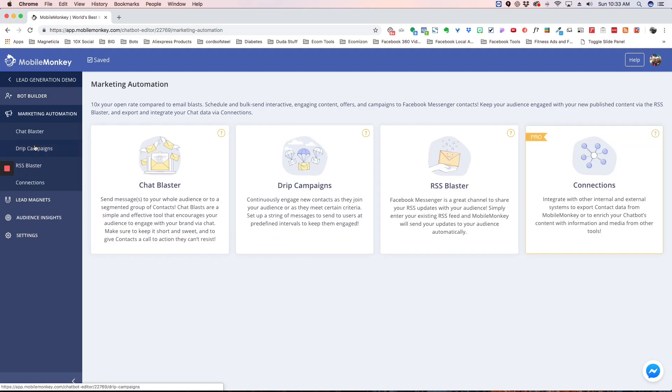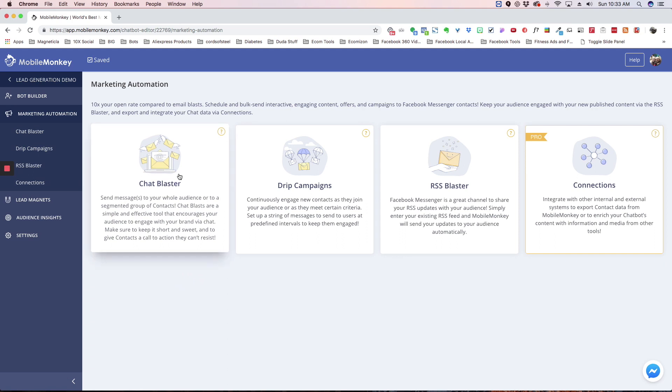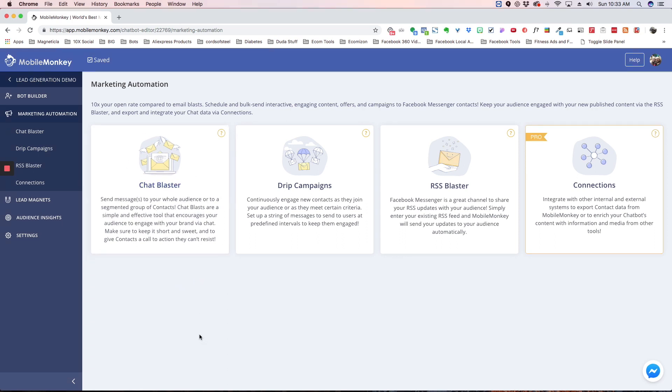The next thing we have is marketing automation. Here's all the different ways that you can send messages to your subscribers. So, we have the chat blaster. This is just a blast to certain audiences. You can send a blast to all your audiences, or you can send it to specific audiences that you've built by segmentation of attributes, which I'll explain a little bit more later.